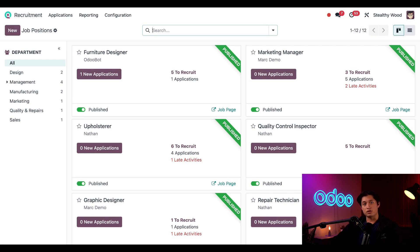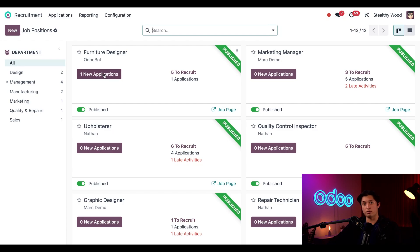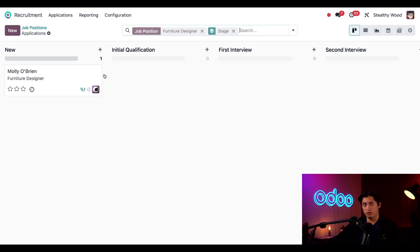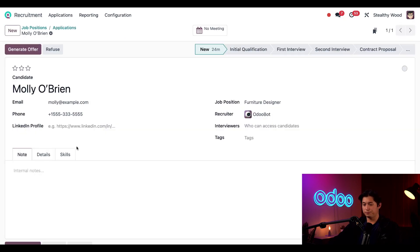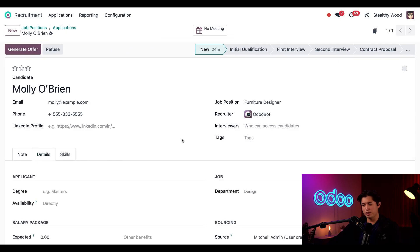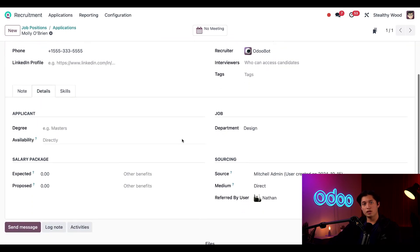I can see there's a new application for the furniture designer job, so let's take a closer look at this by clicking on the one new application. And here we can see Molly's application in the new stage. So let's go ahead and click on it.